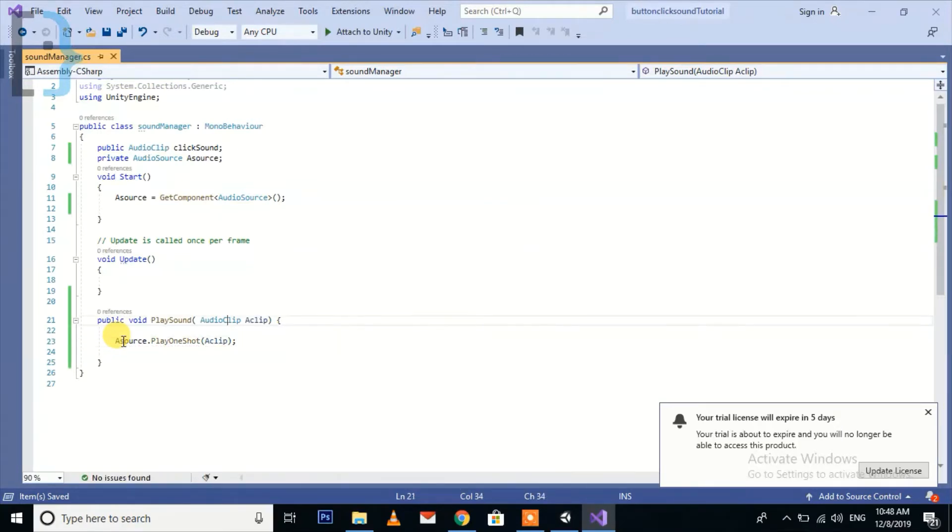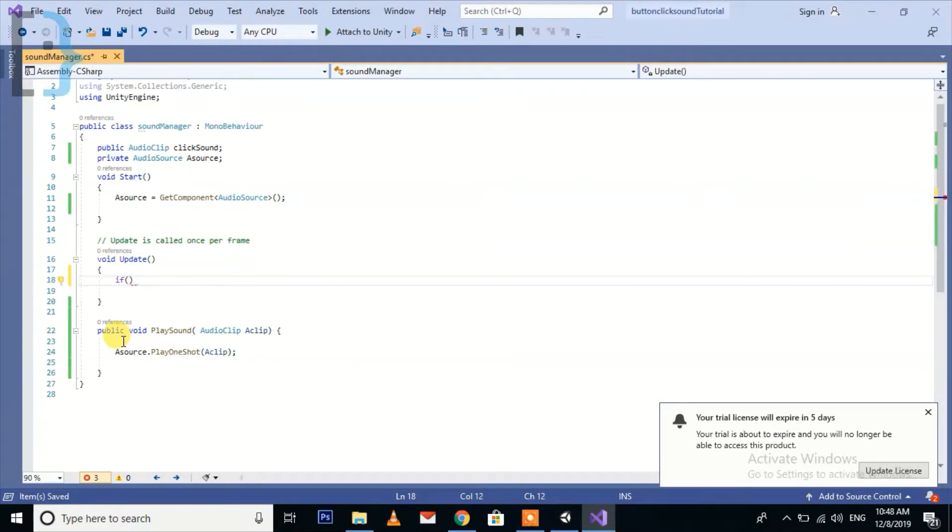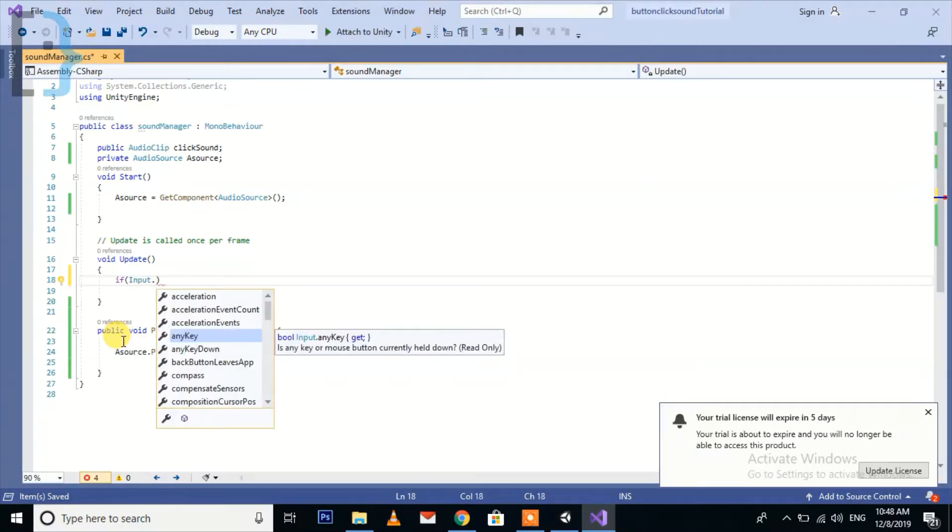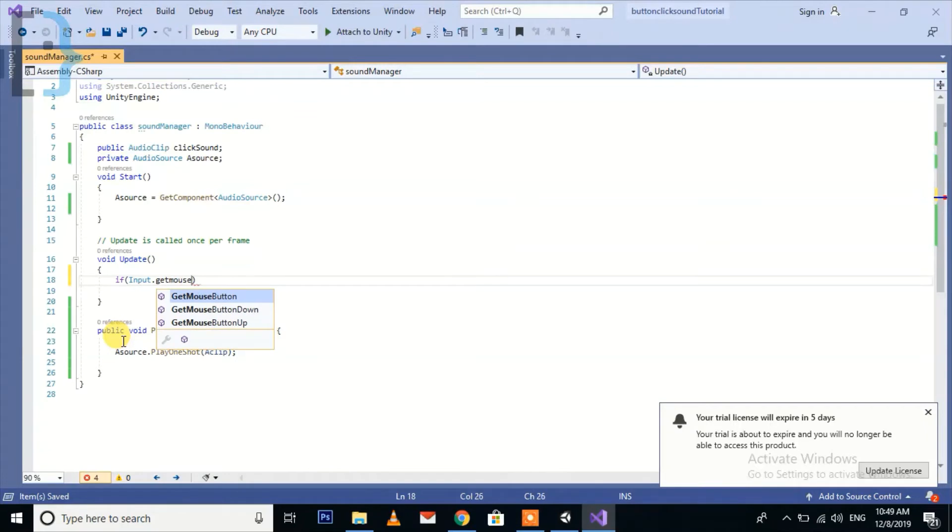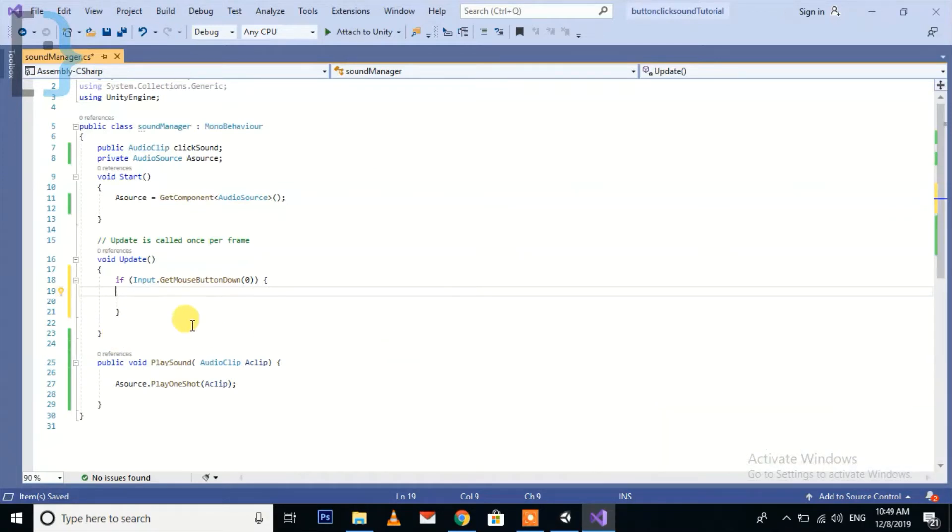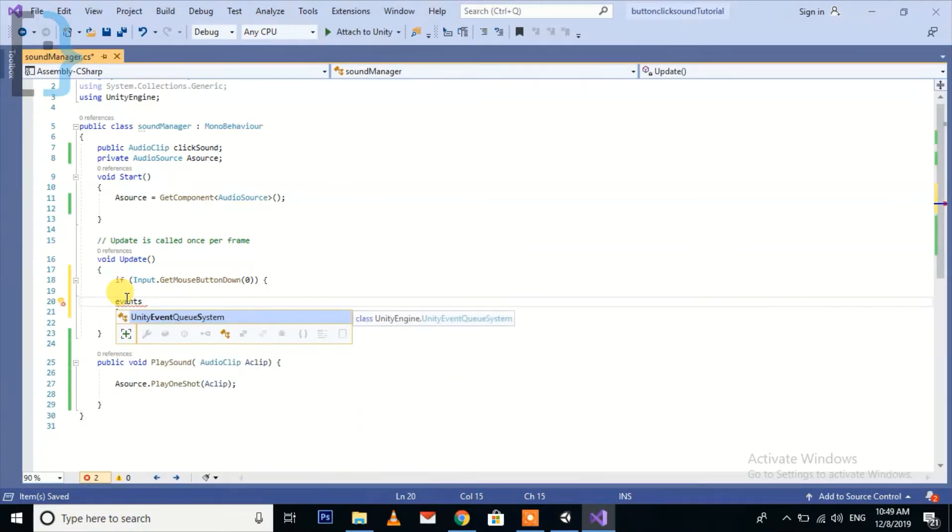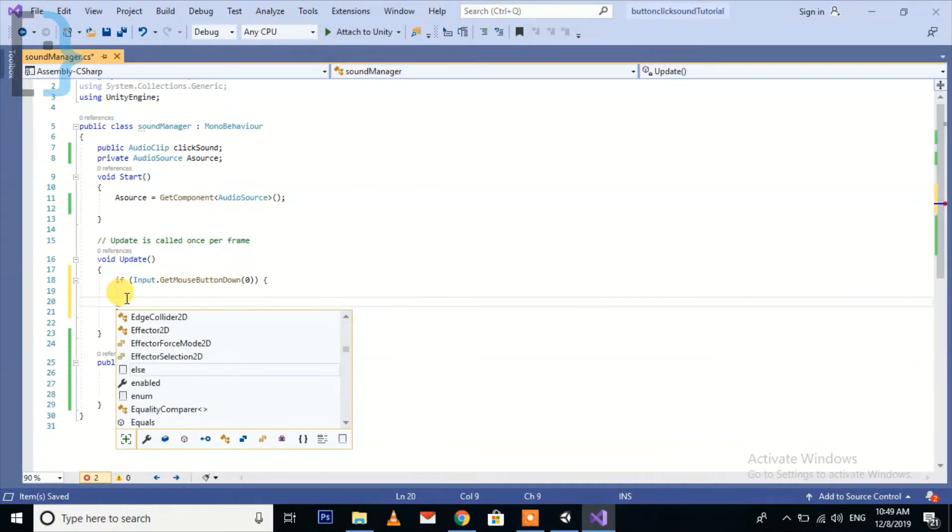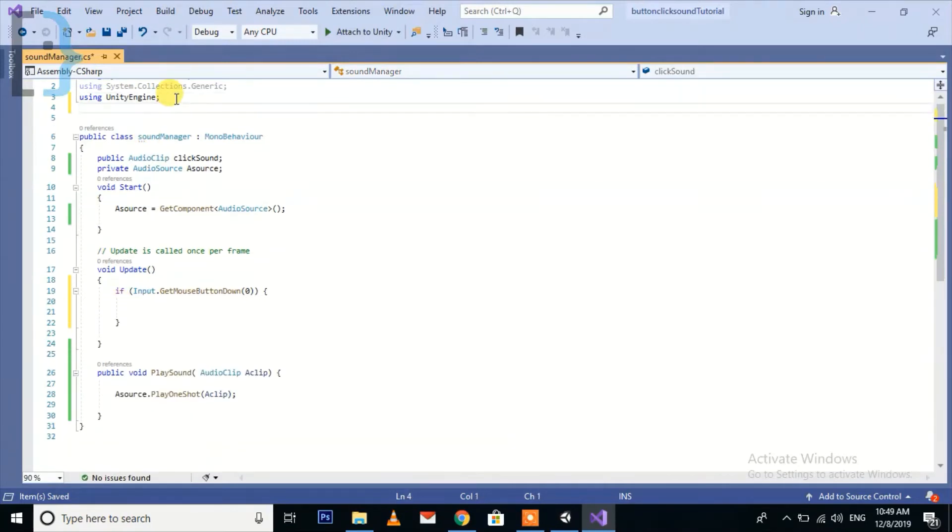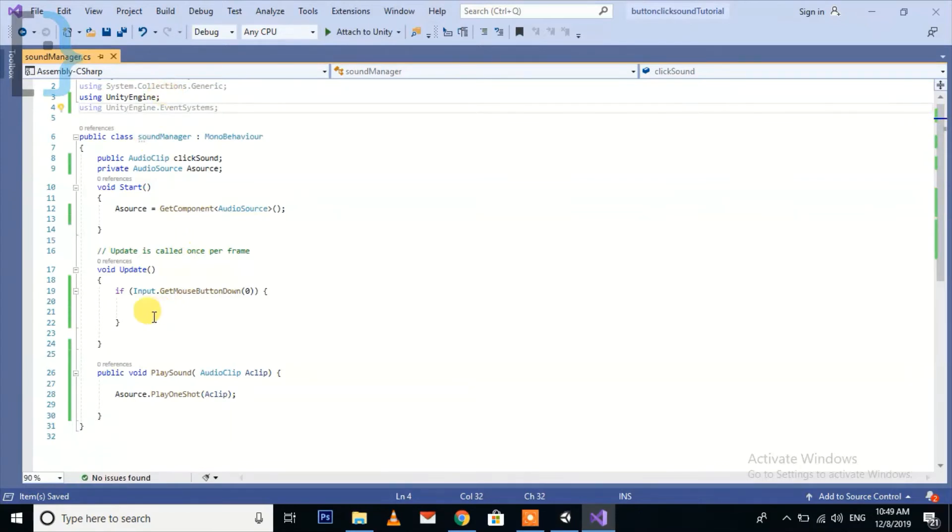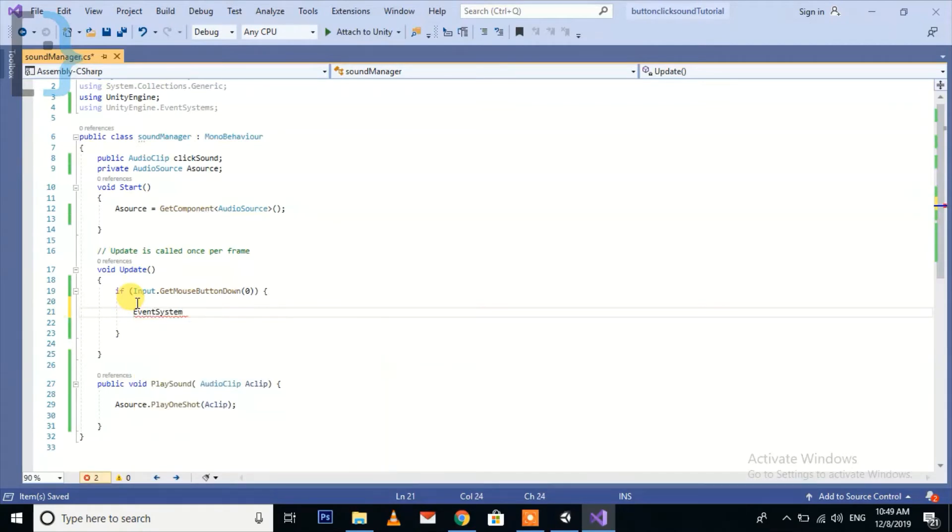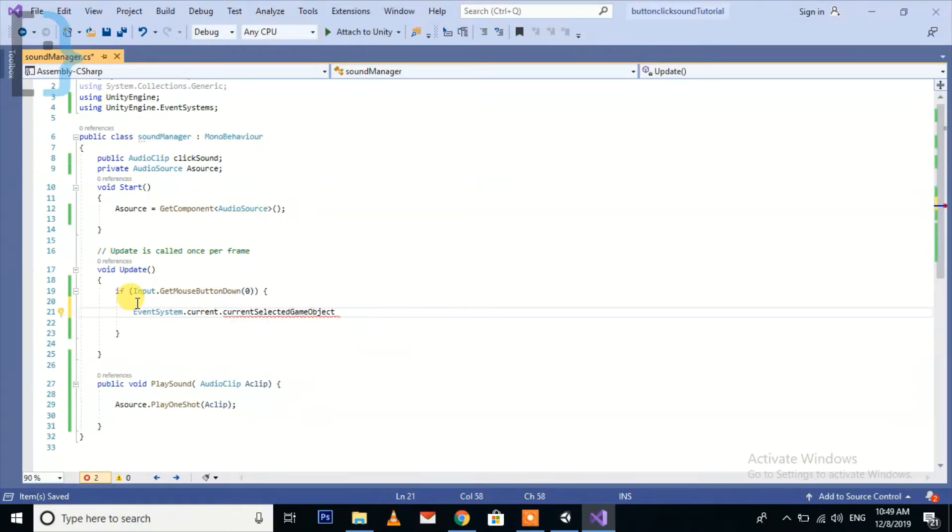We have the function, now we should have to detect if the button is clicked or not. Just use the event system. We need to create a new using UnityEngine.EventSystems. So now EventSystem.current.currentSelectedGameObject.